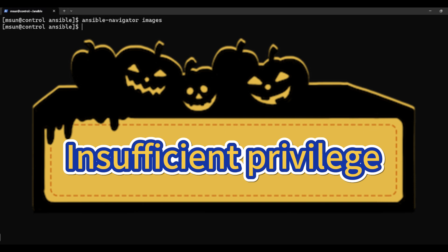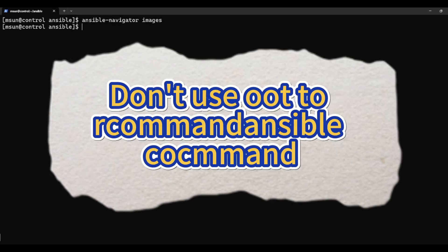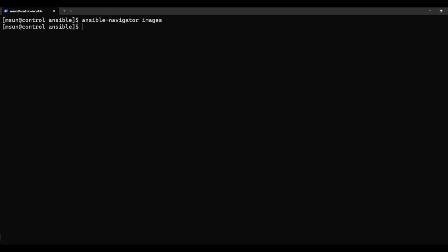Seeing that message, you might be tempted to escalate to root and re-run the command. Don't do it. First, it won't work because I tried. Second, you should never use root for these commands. The correct fix is to use podman login with the registry URL and credentials provided on the exam instruction page.